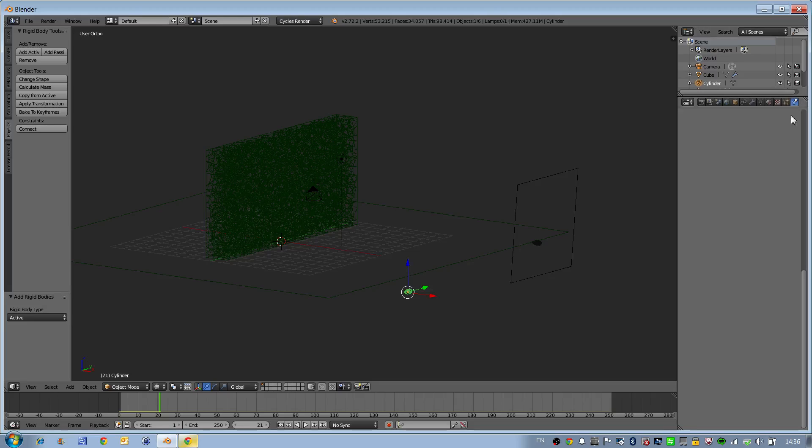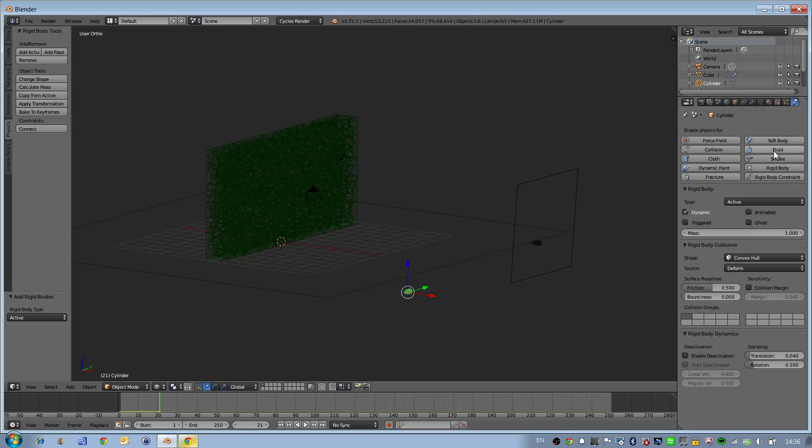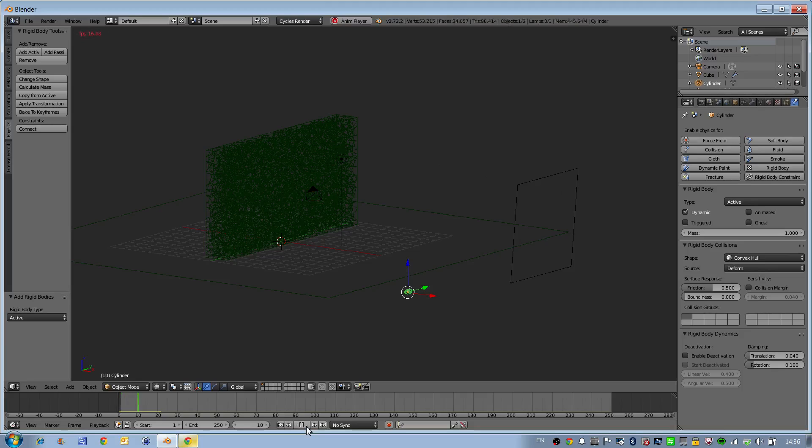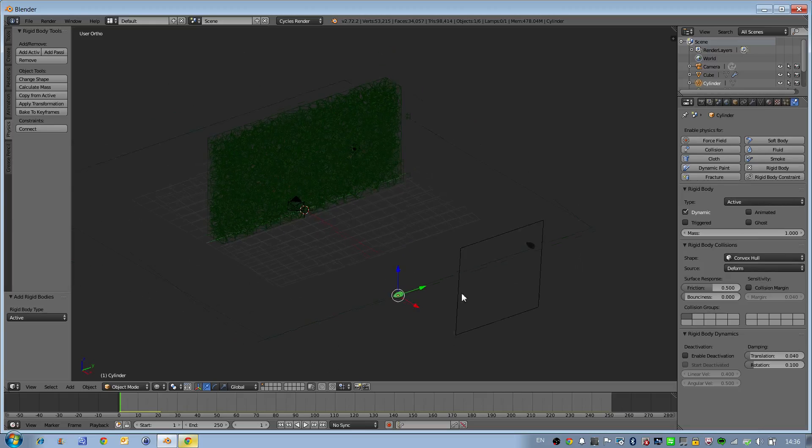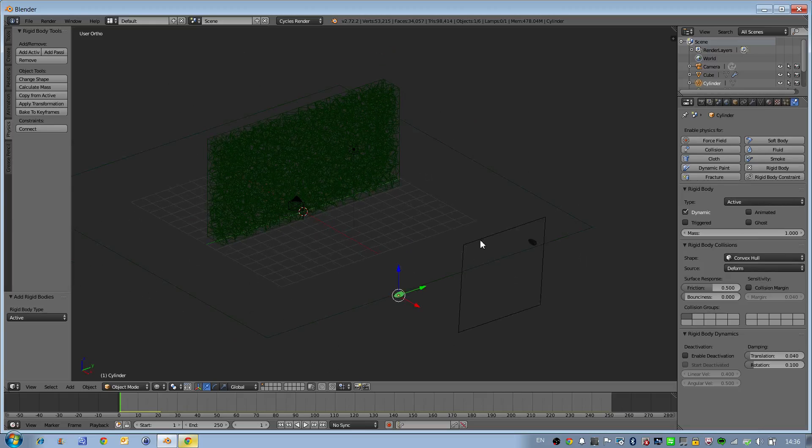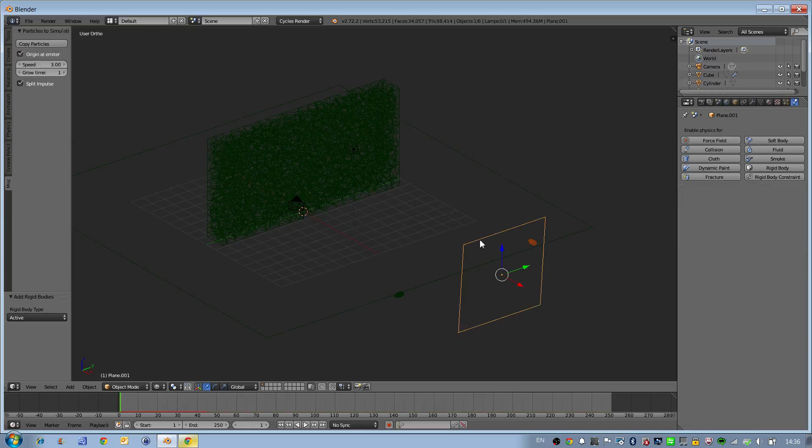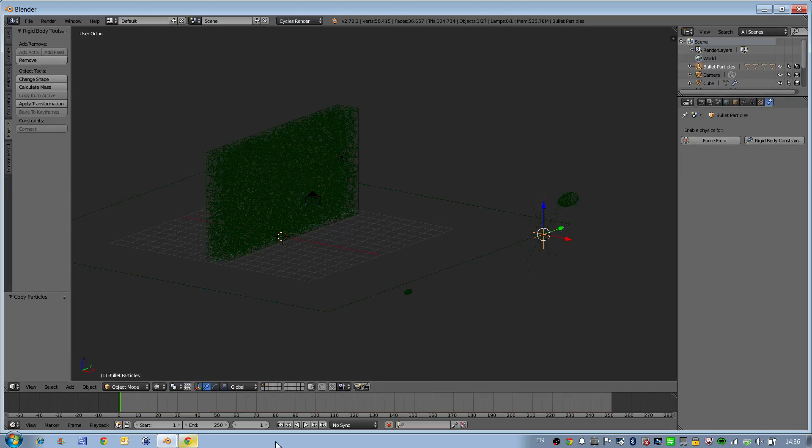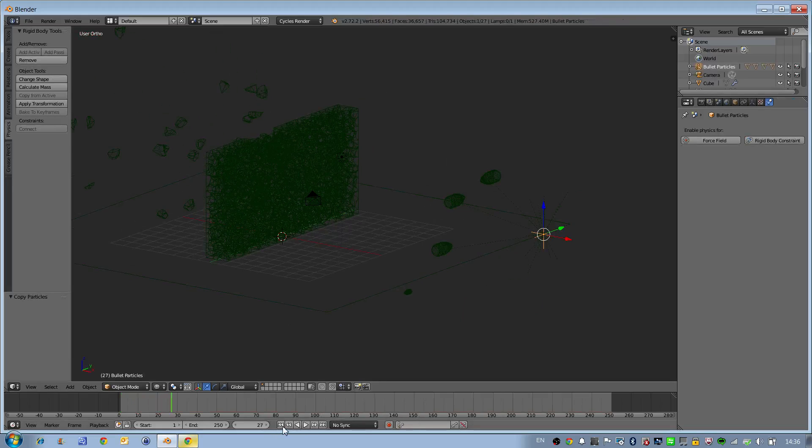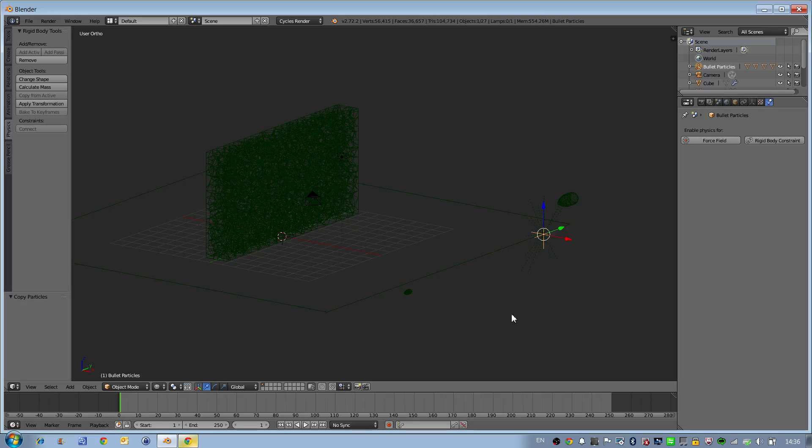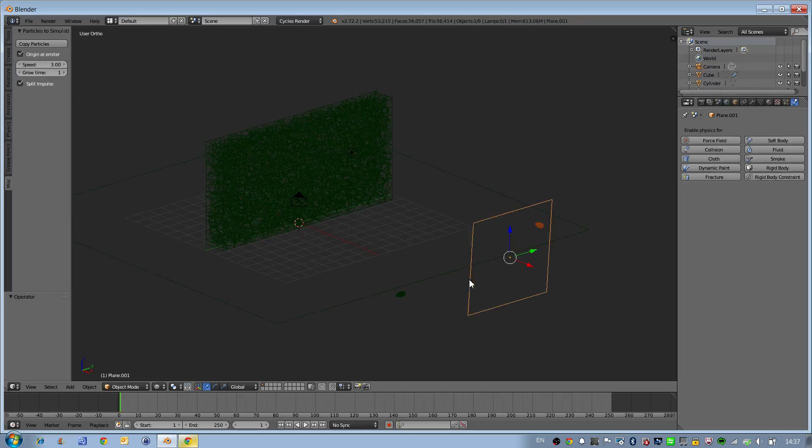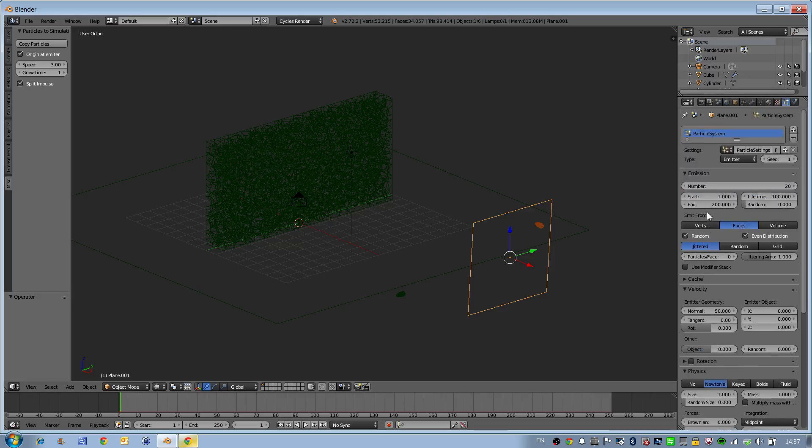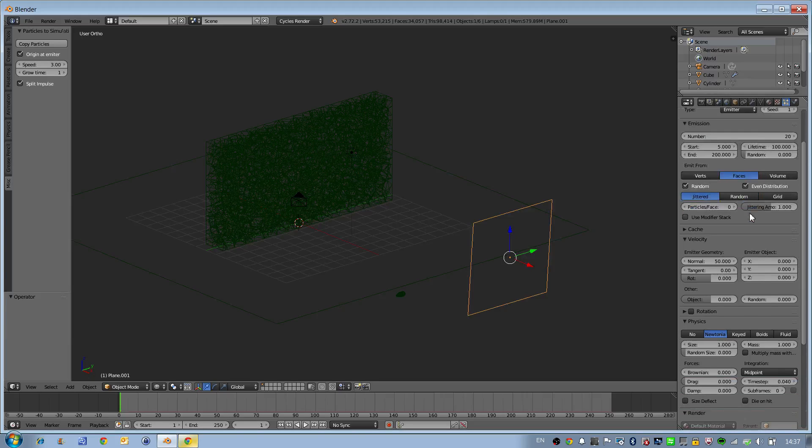Go to physics settings and here we can see that rigid body physics is applied to this. As we press the button, you can see bullets coming but they're still coming through. So we go to our particle system and press copy particles.